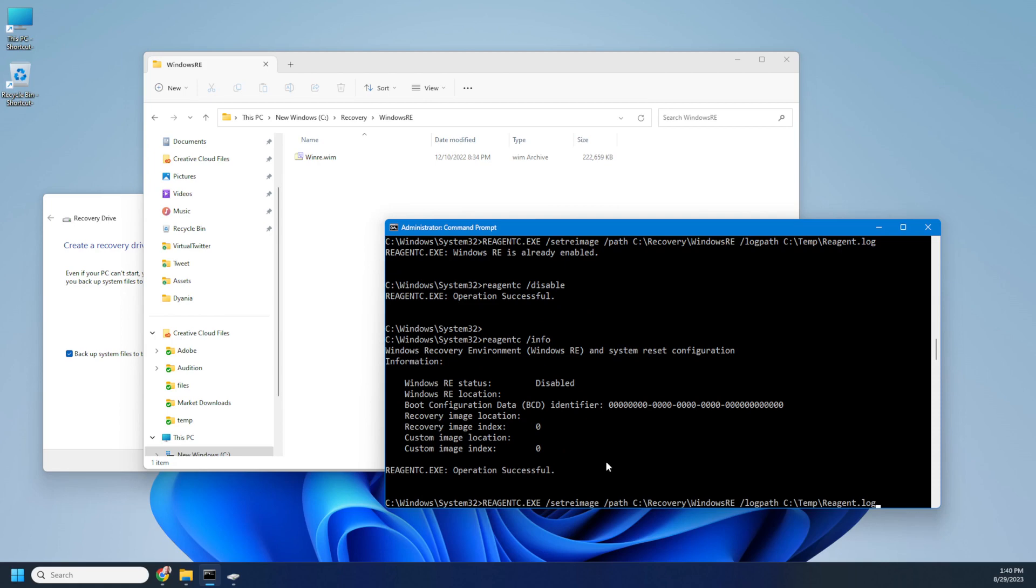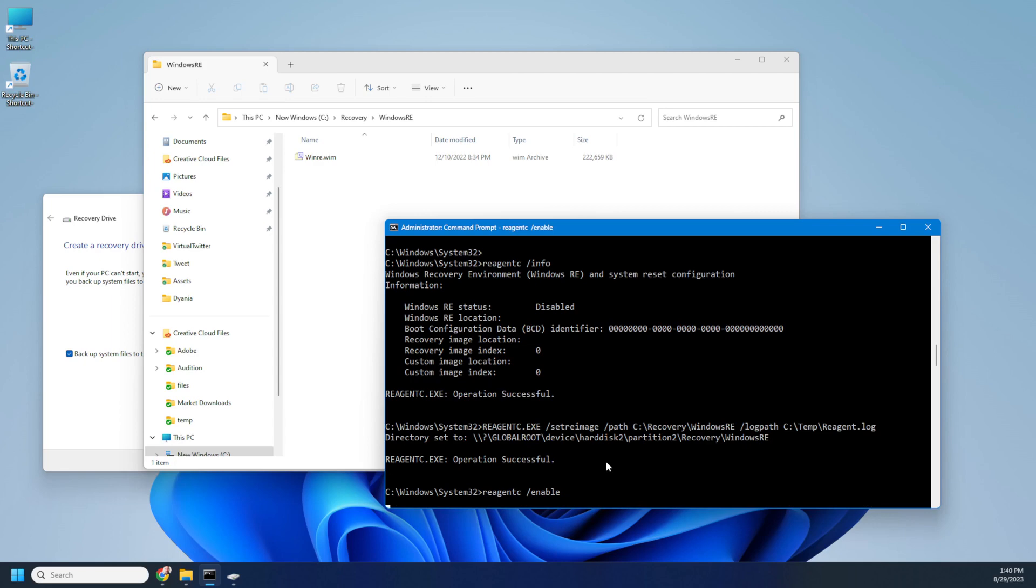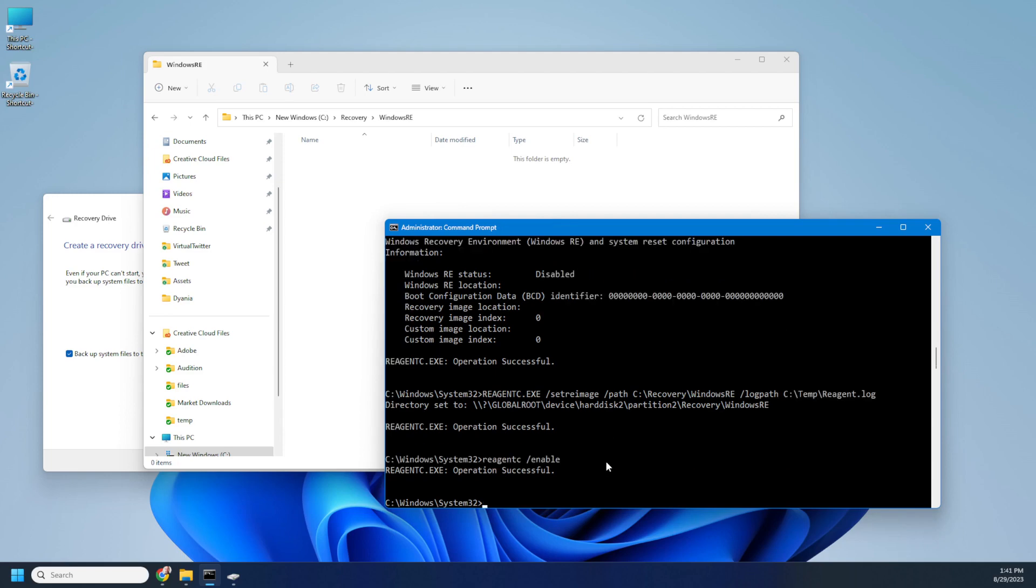do the path again. Operation successful. And enable it again. See, everything was fine. It should be enabled. Three, two, one. And operation successful.